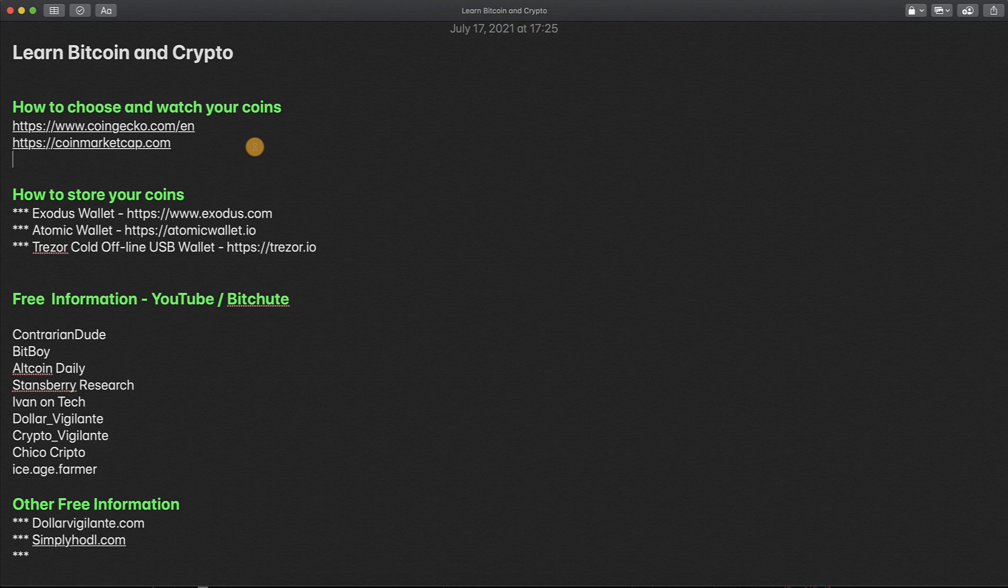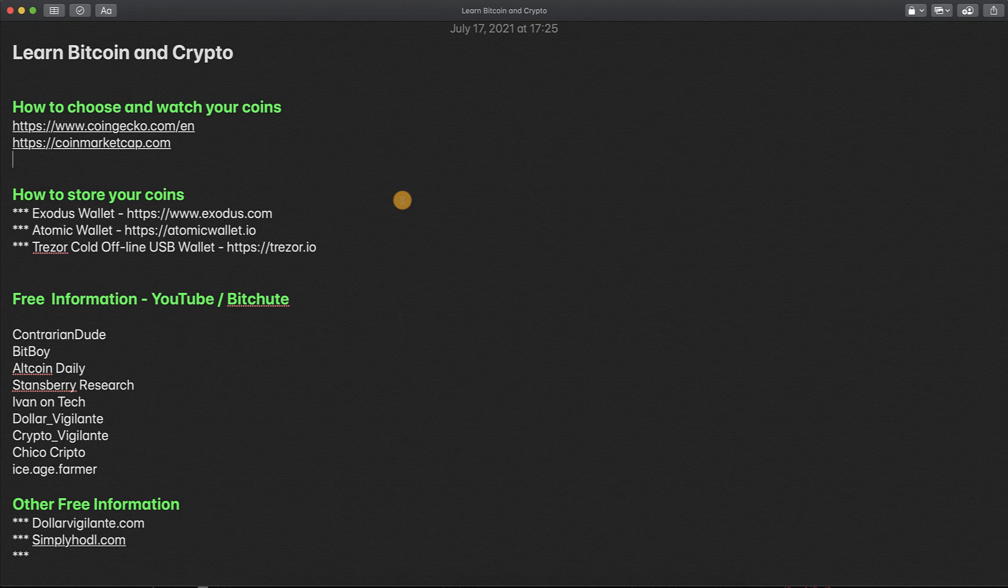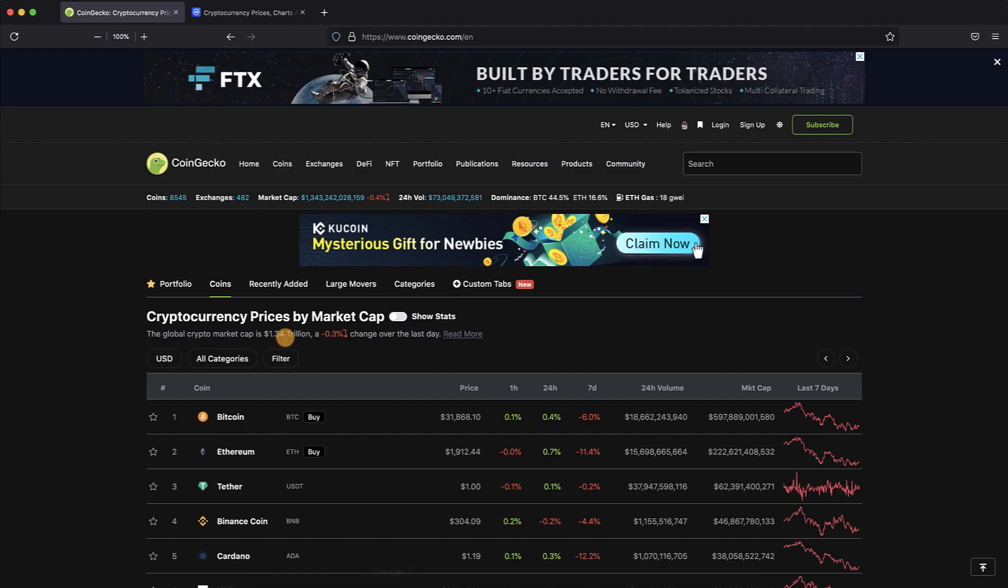This top one is the one I currently like, and this bottom one used to be the best one, but they were bought out by a private exchange, which you'll learn about later. The exchange bought it and it's private, so they're a little bit biased. This one kind of keeps them in check.